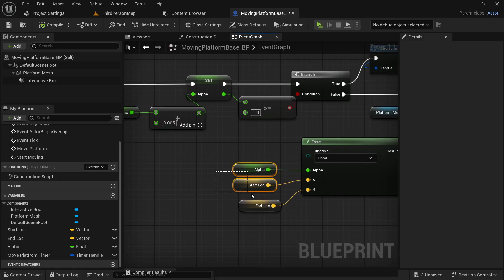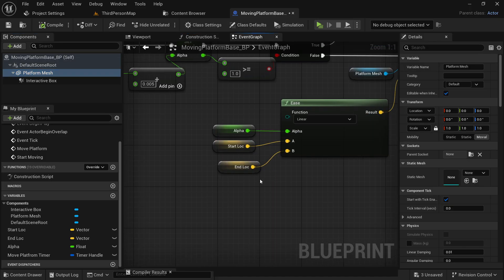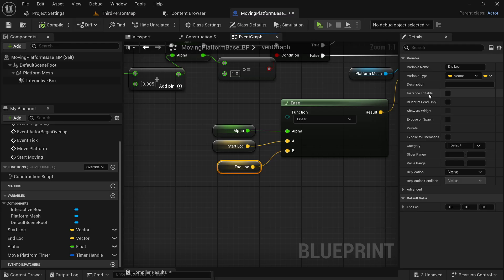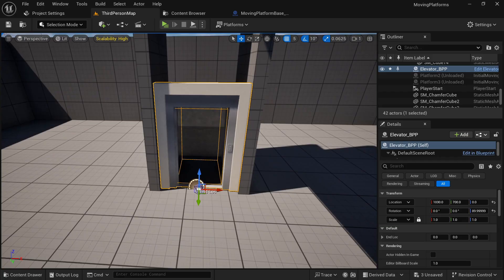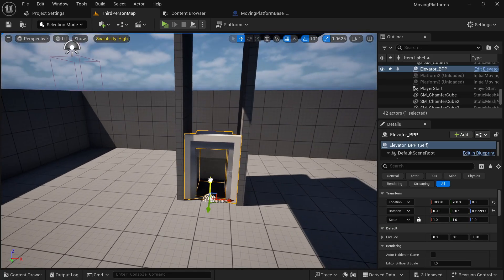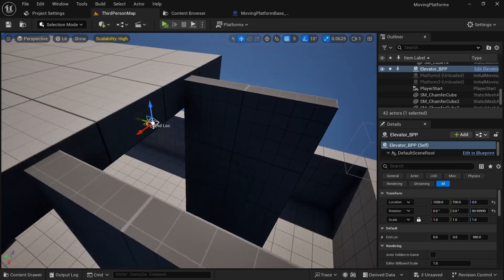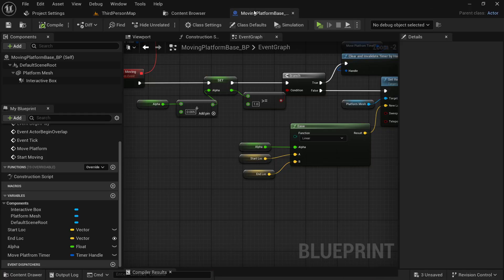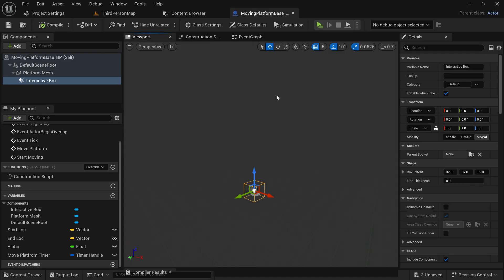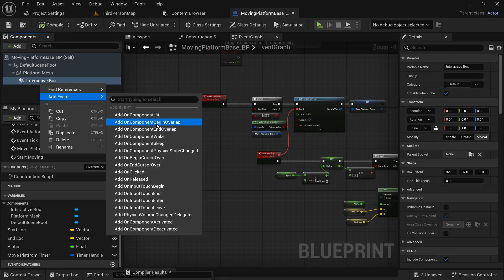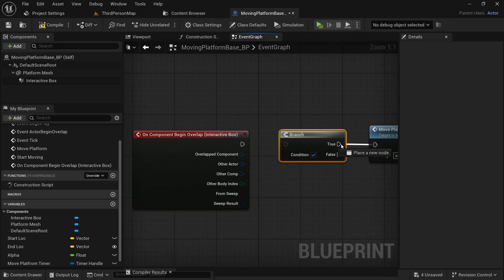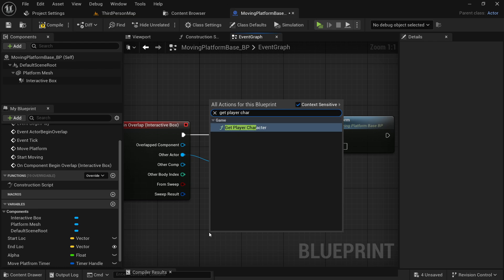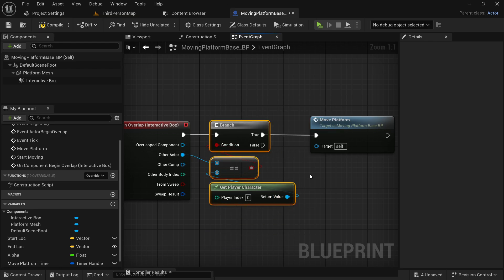We know what the starting location is, but for the end location we are going to get its value from the level itself. For that, check 'instance editable', 'expose on spawn', and 'show 3D widget'. After you compile and place your platforms in the level, you'll see a 3D object with the name of your variable that you can drag anywhere in your level to set the target location. Now we are going to call this event when we overlap with this collision box — right click on the box, add an 'on component begin overlap' event, and call the 'move_platform' event. Before calling this event, check if the overlapped actor is our player using 'get player character' and comparing it to the other actor.